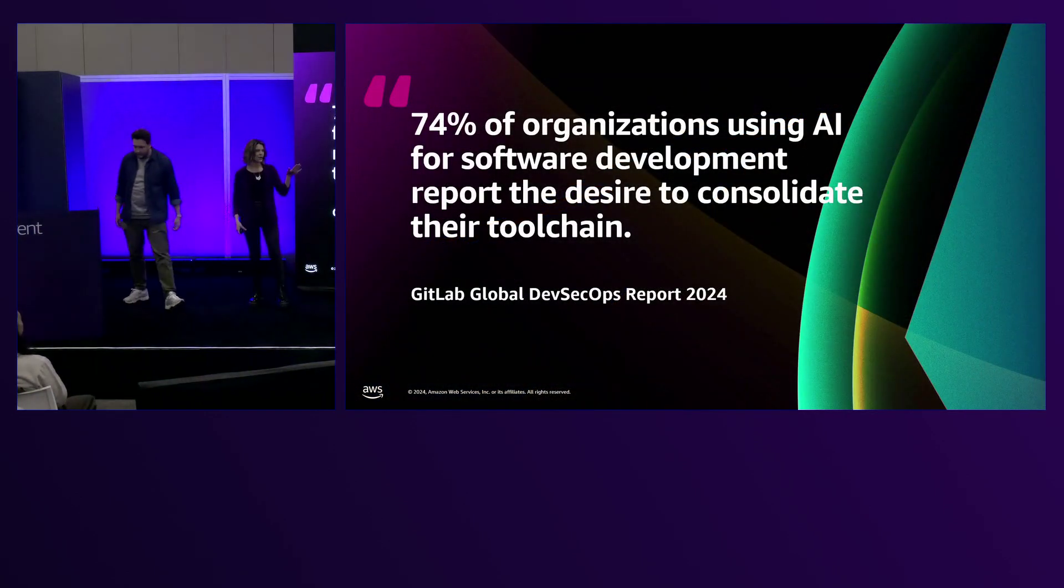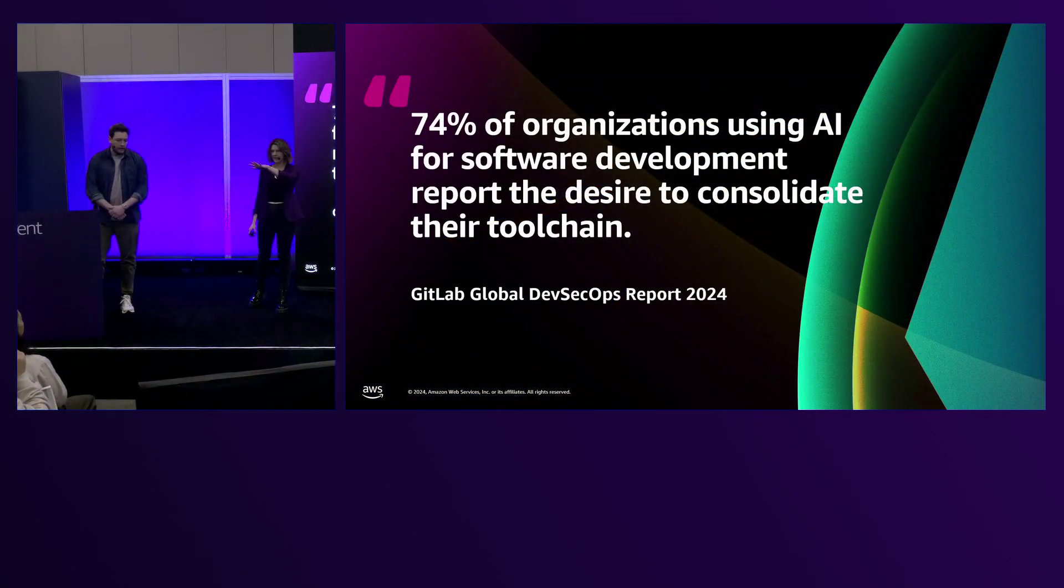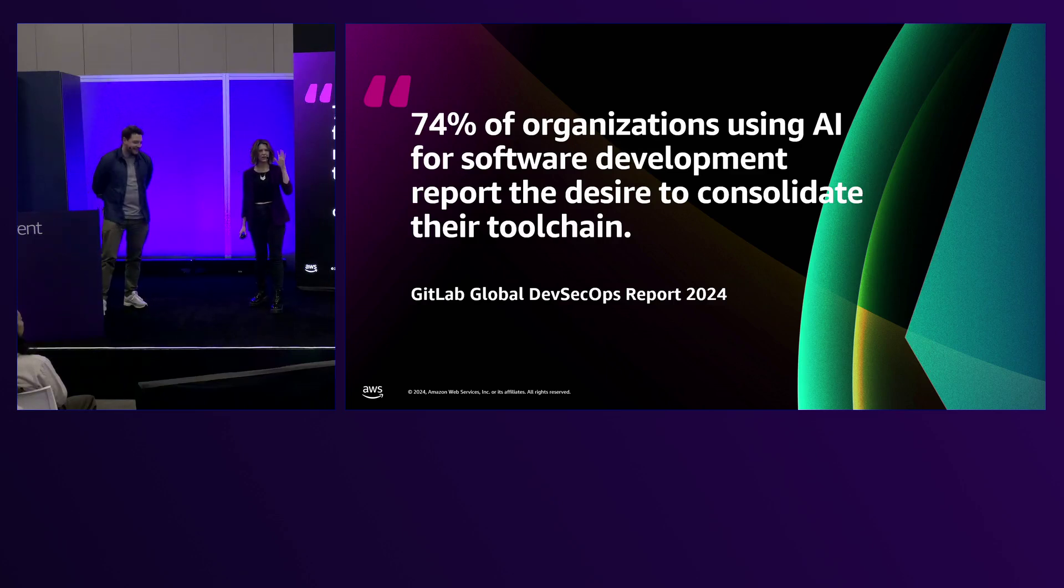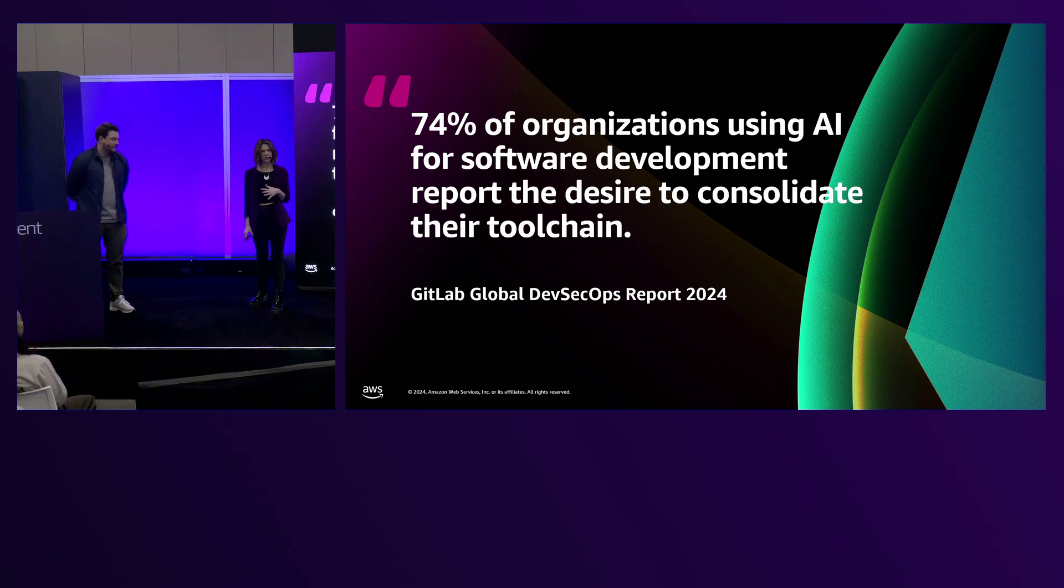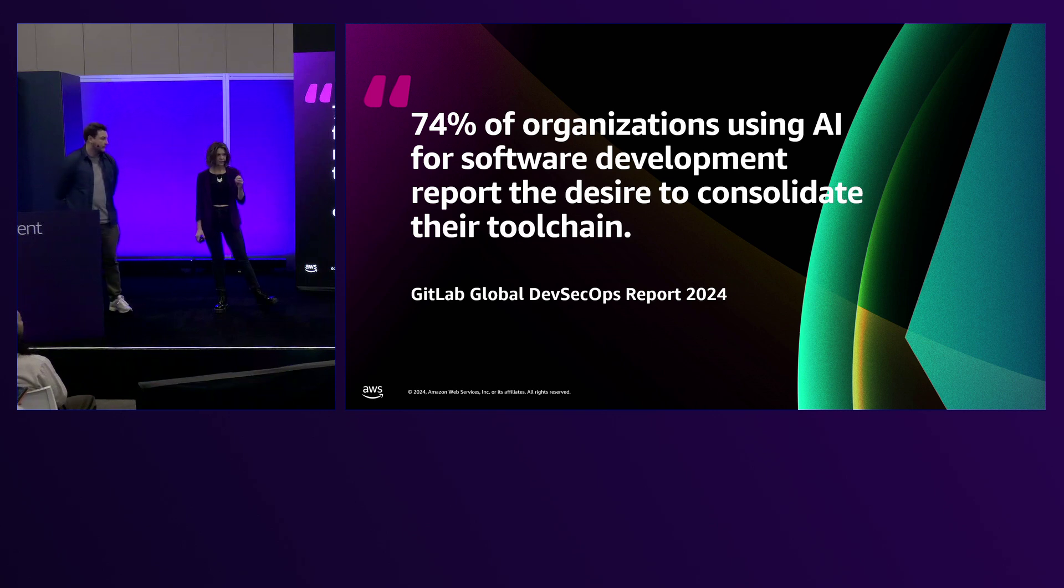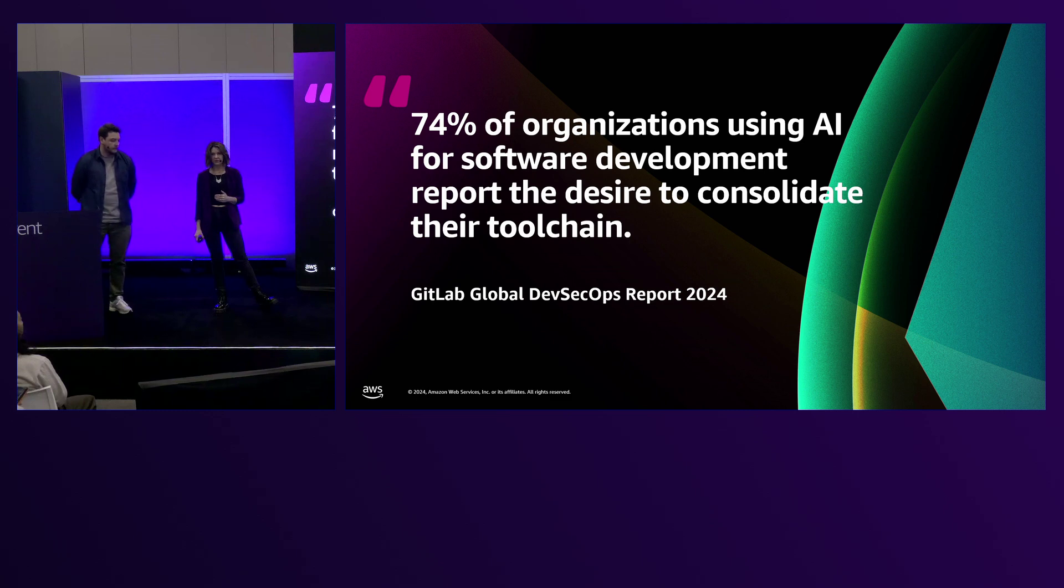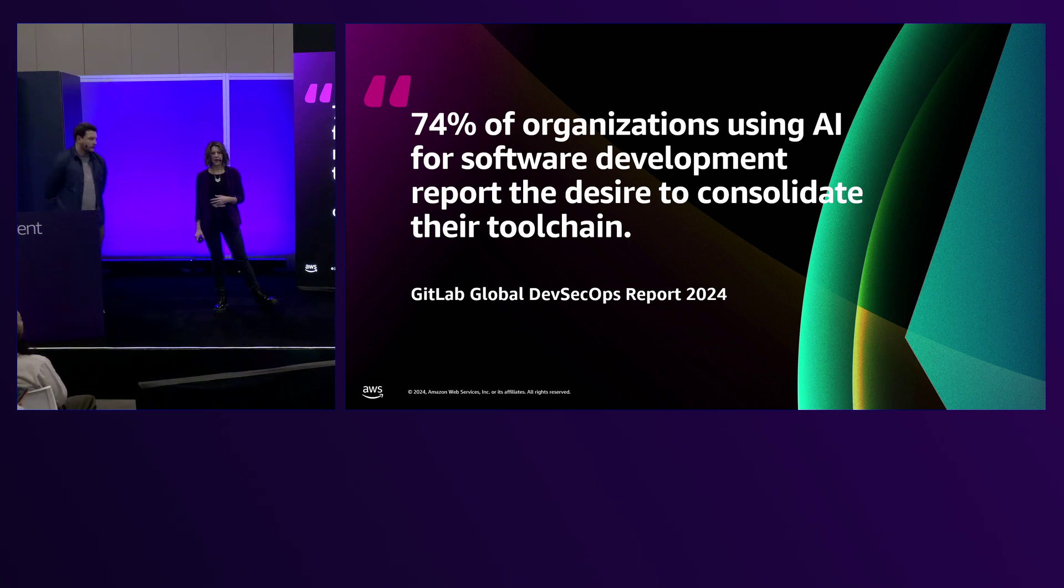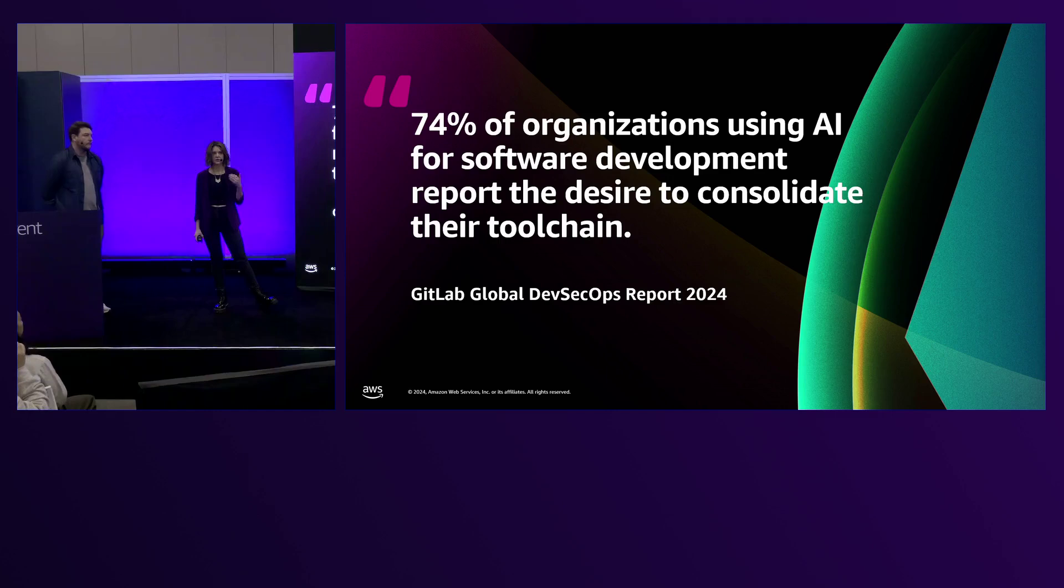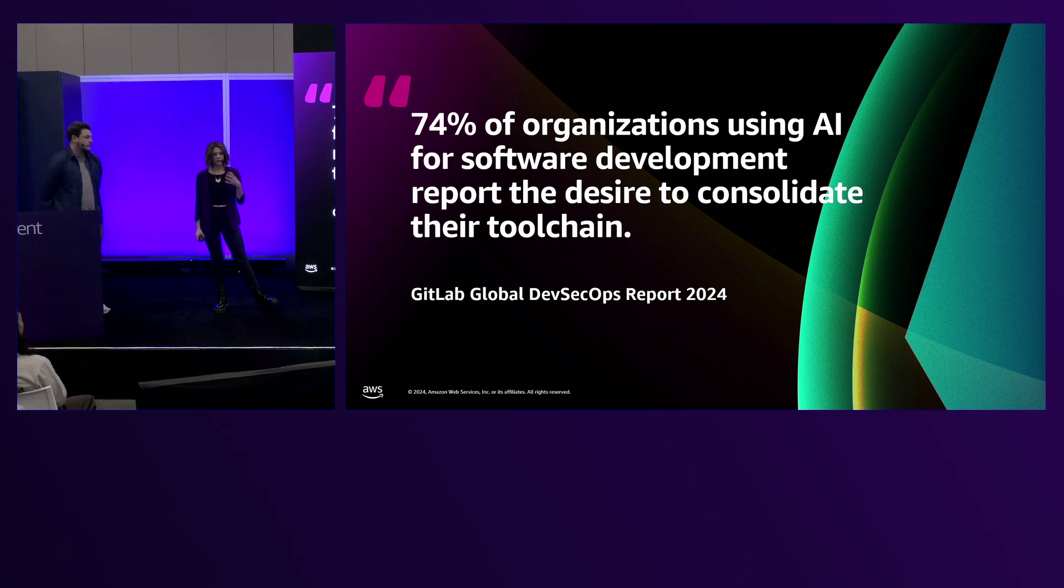How many of you are current GitLab users or customers? Beautiful. According to our 2024 DevSecOps report, individuals in organizations doing AI-powered software development are looking to consolidate their tools. Some organizations are using 16 or more tools, and it's a big drain on developer productivity and efficiency. AI development is a key way to experience faster development cycle times.